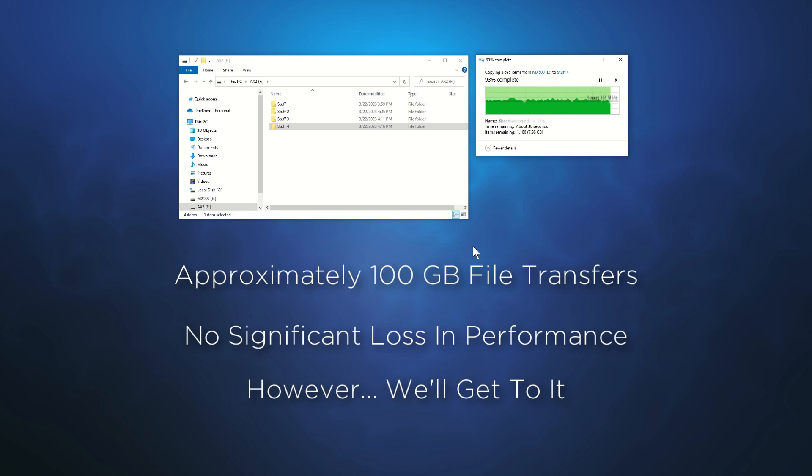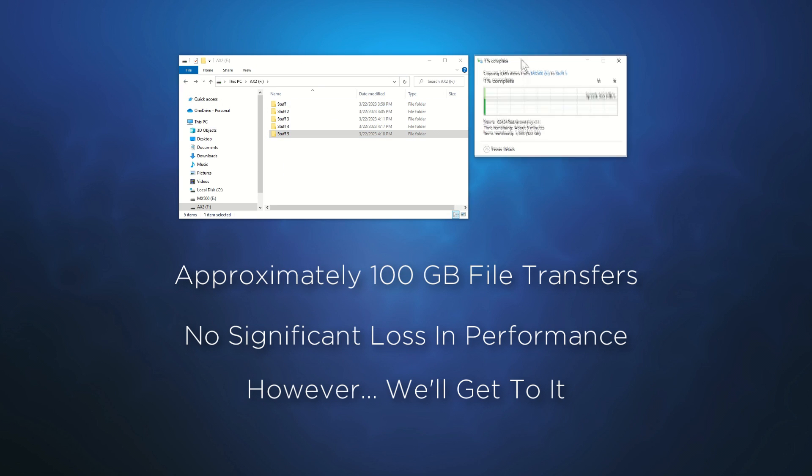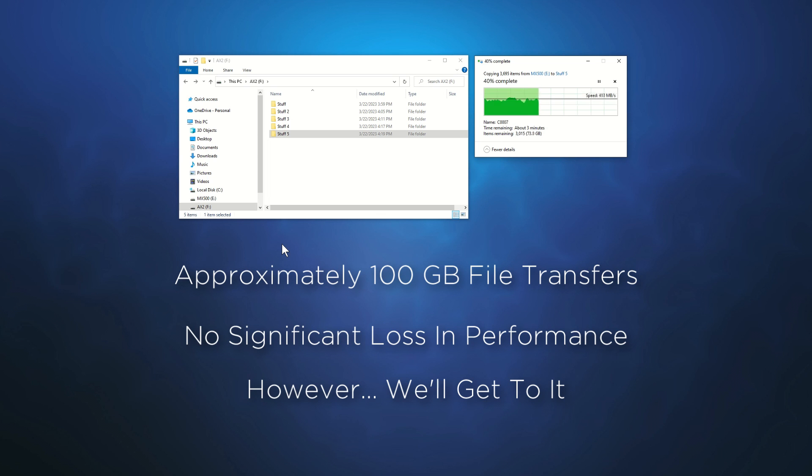After the first batch of transfers, the drive's performance has lowered, but still maintains better performance than a traditional hard drive.